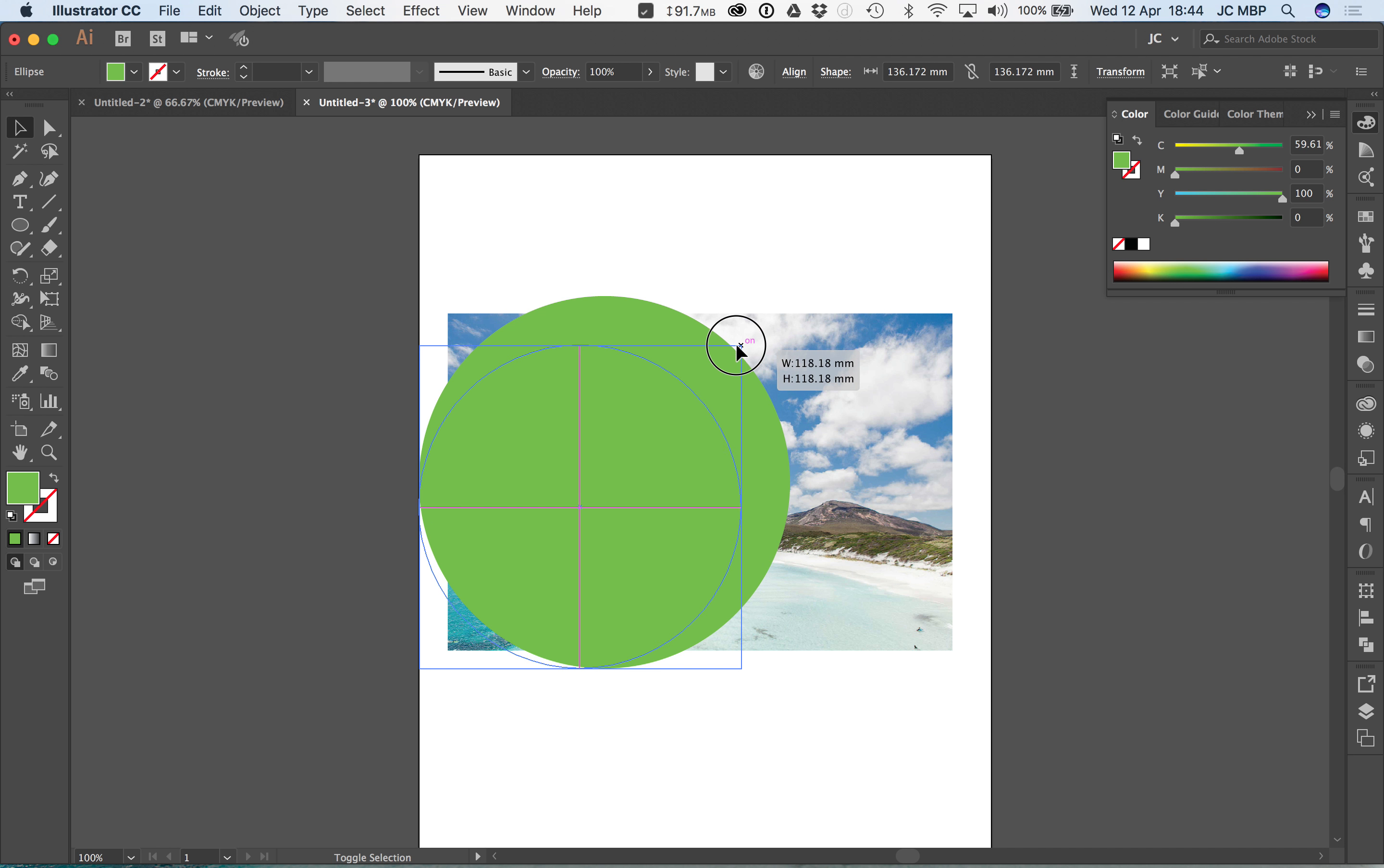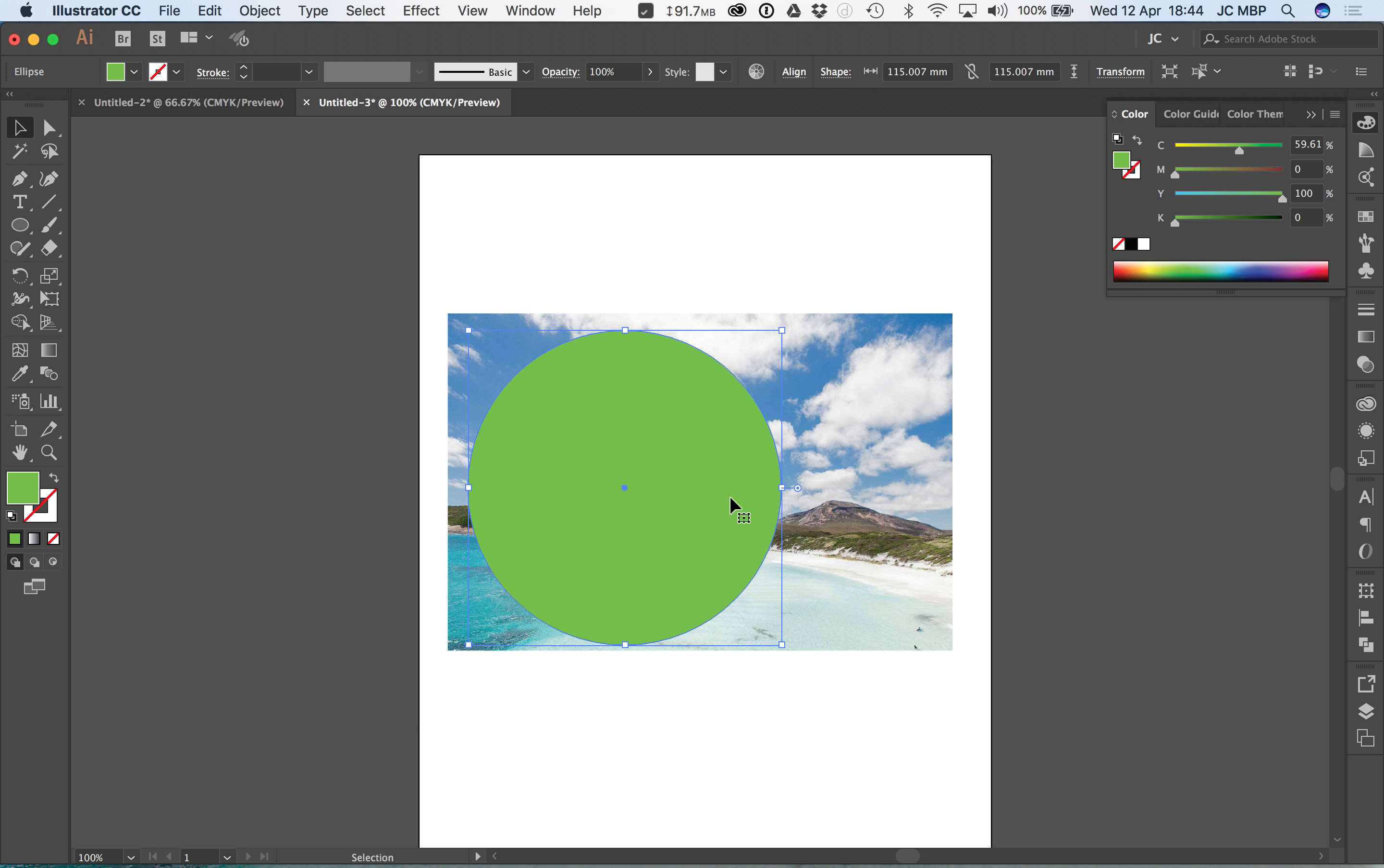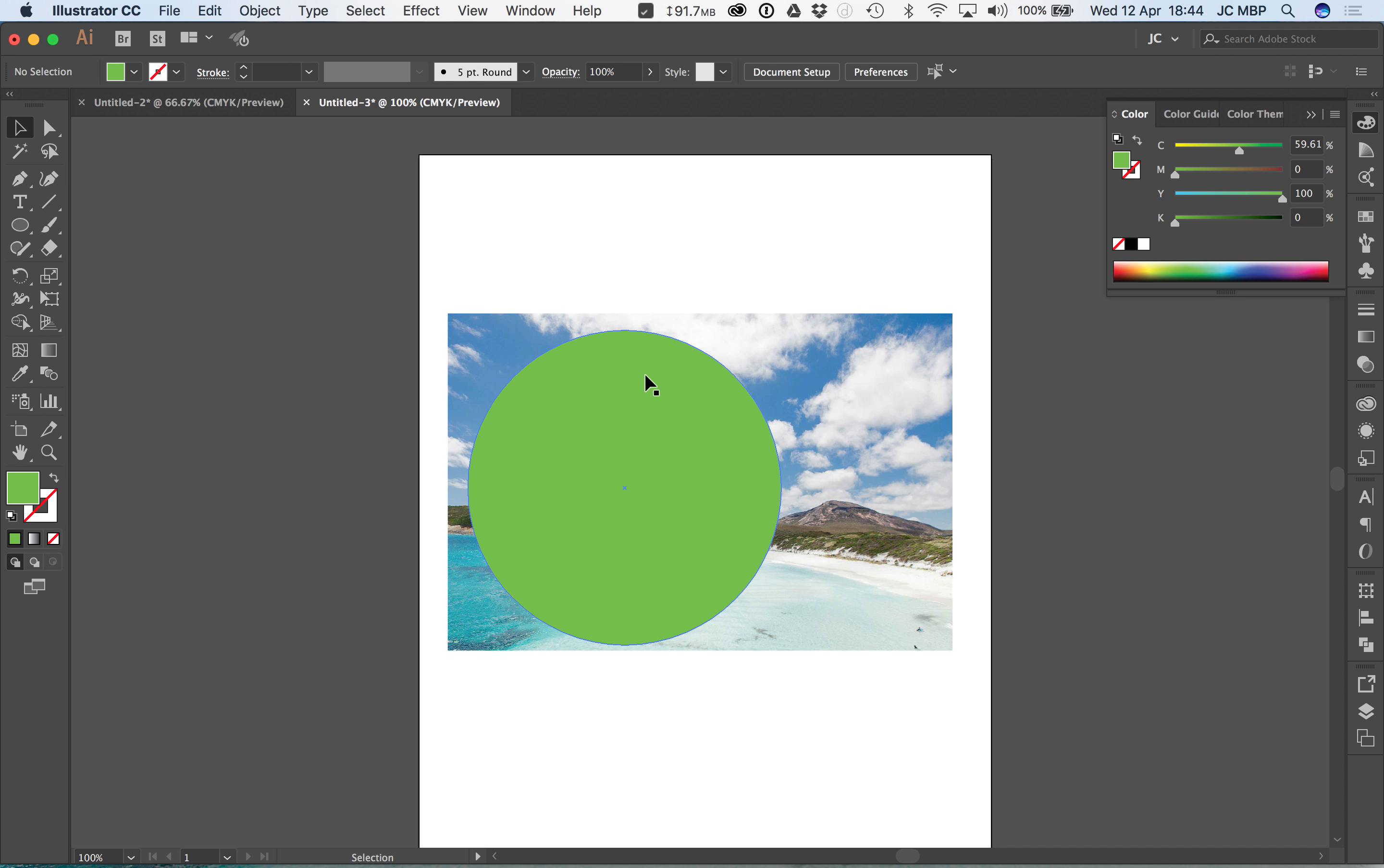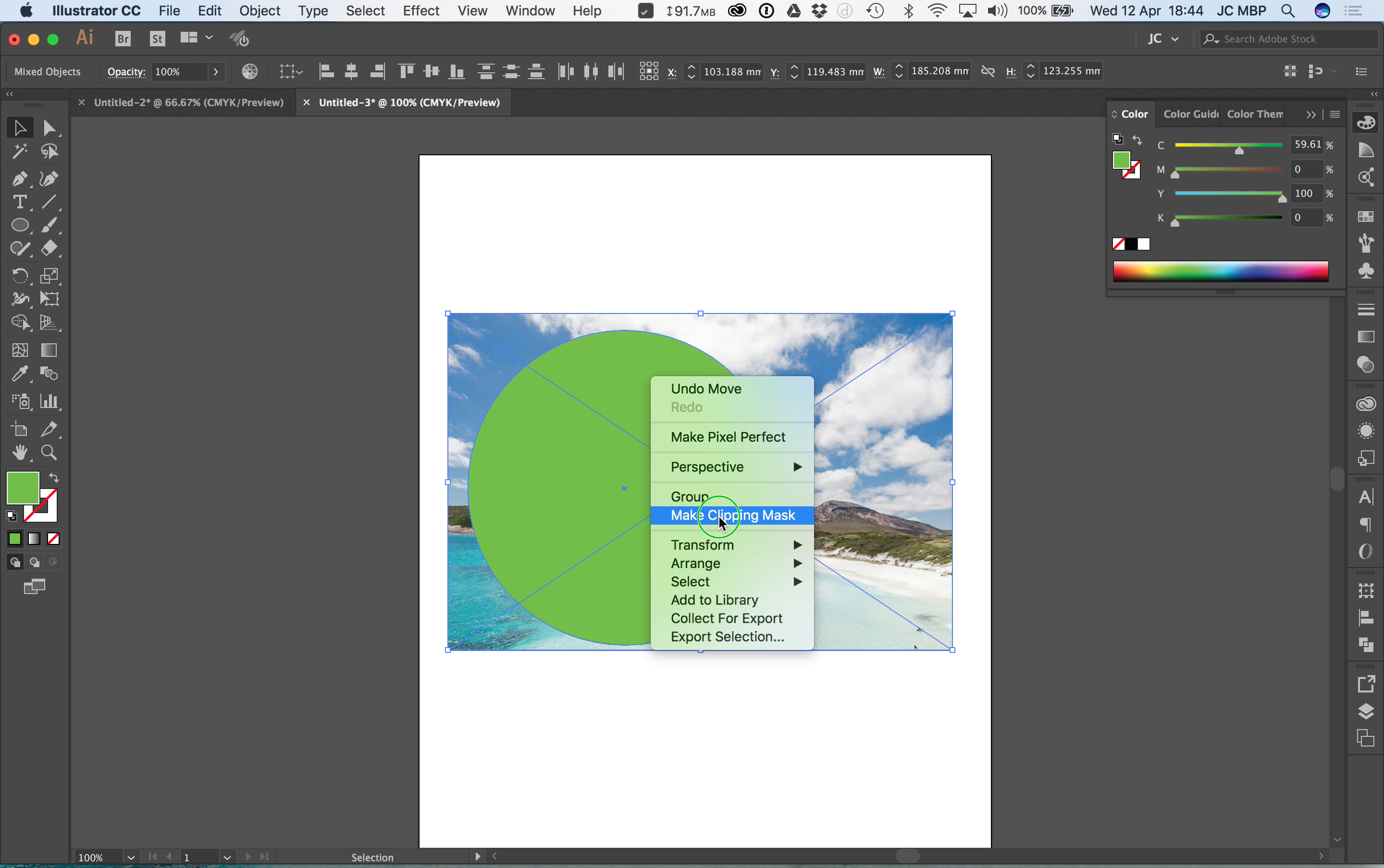I only want to see that portion of it. I can select both of those, or if one is selected I can hold shift and then click and I've got both selected. Either way, selecting it like this or holding shift doesn't matter. Make clipping mask, done.